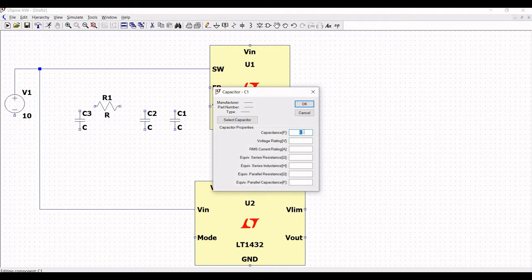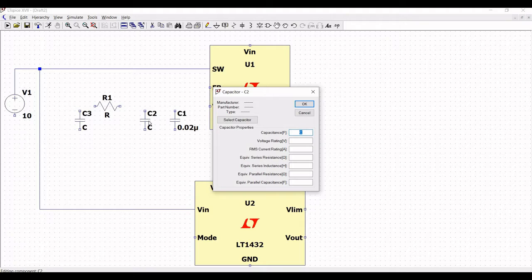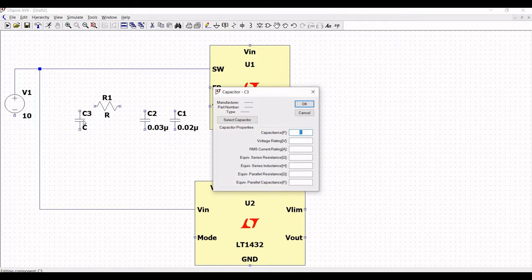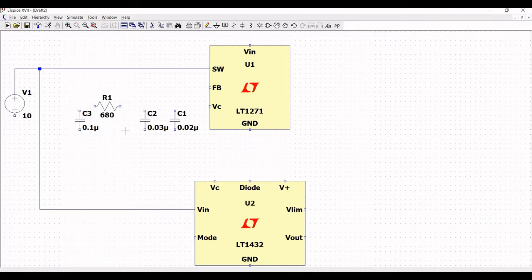Right click on capacitor C1 and set the capacitance value to 0.02 microfarad. Right click on capacitor C2 and set the value to 0.03 microfarad. For capacitor C3 it will be 0.1 microfarad. The value of resistor R1 will be 680 ohm.